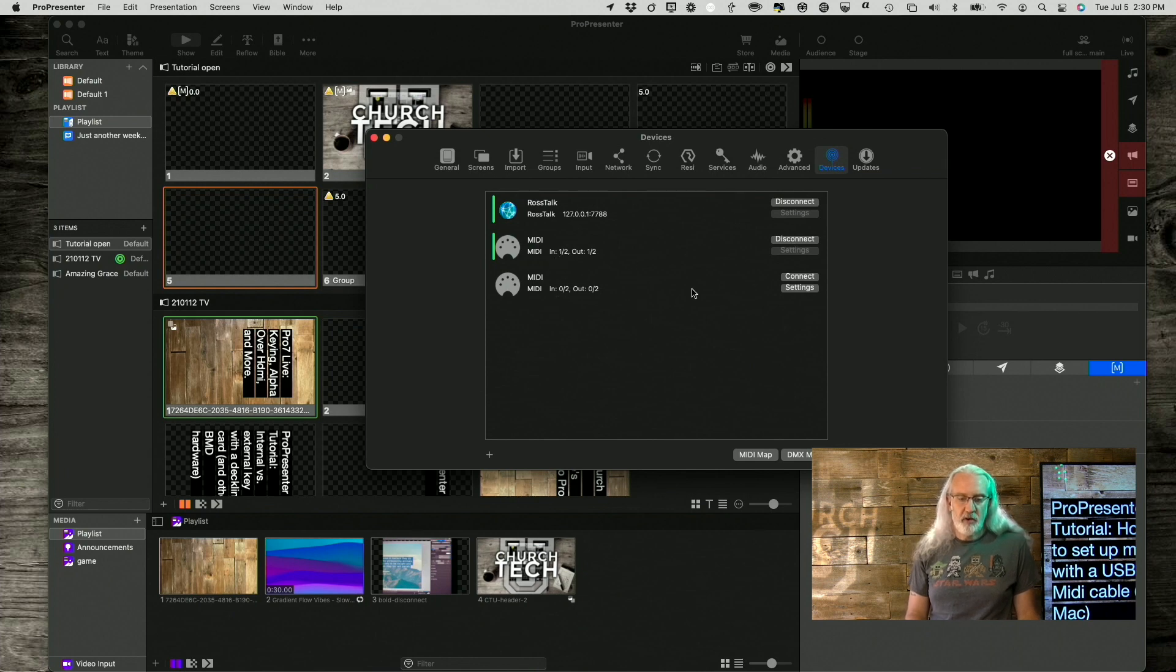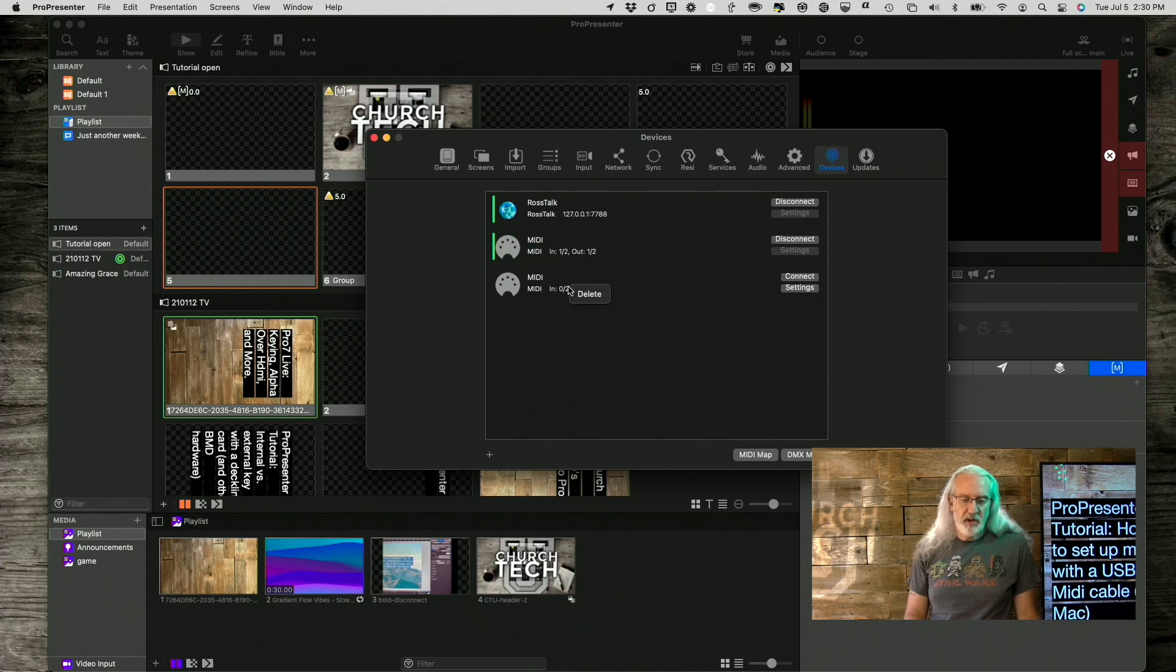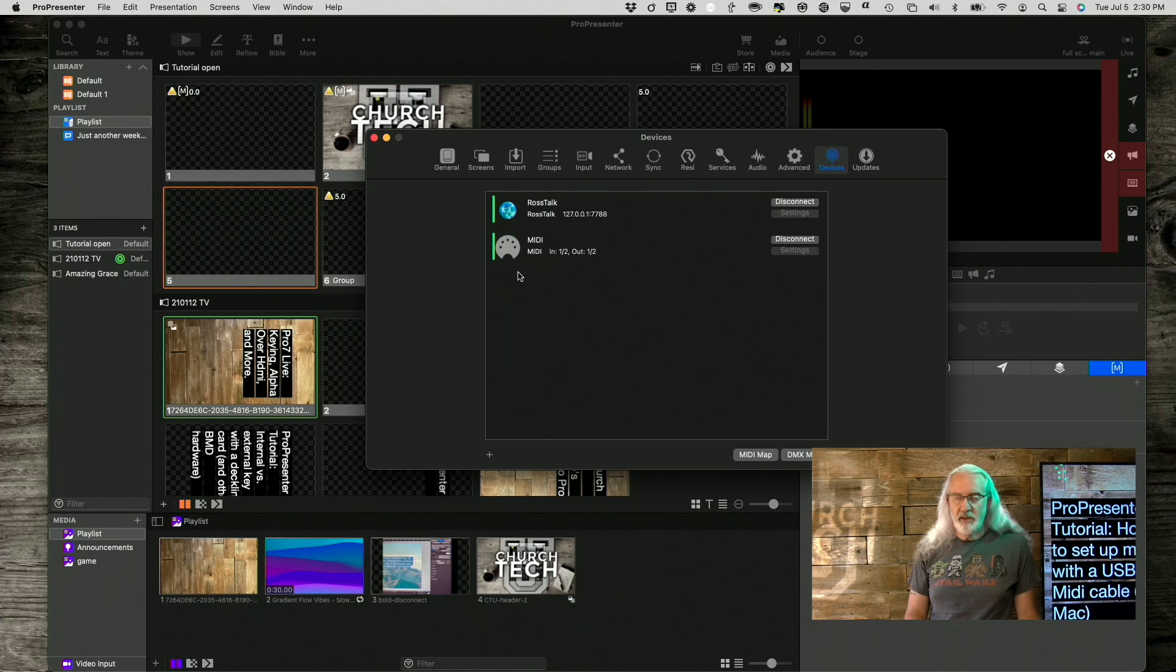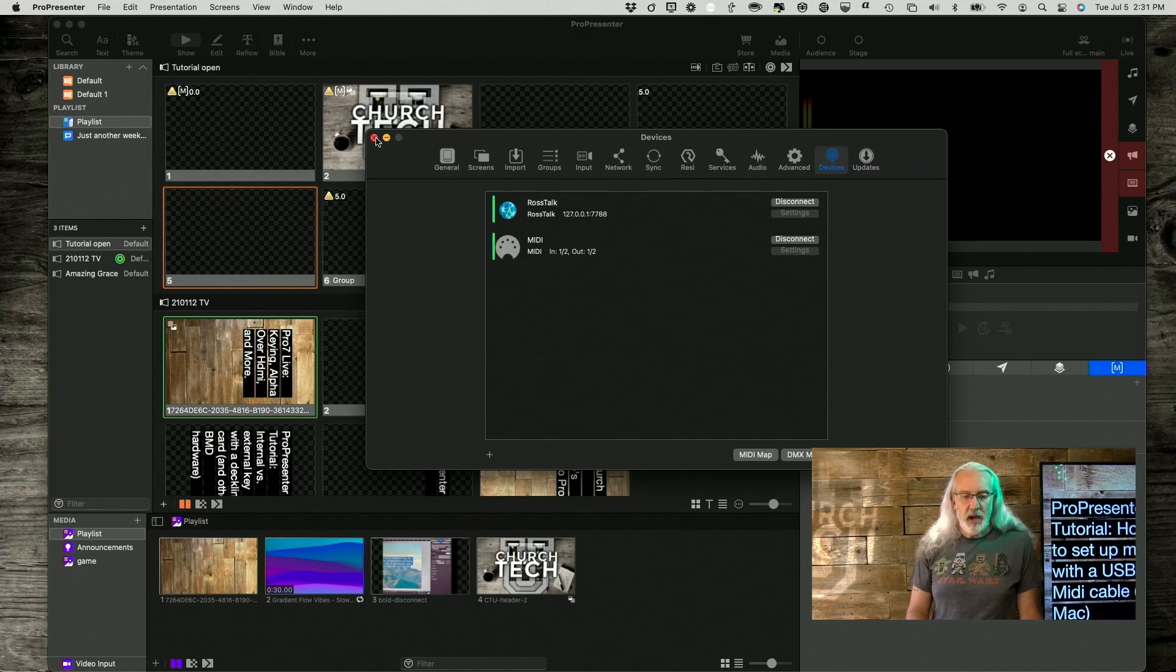So, I'm going to go ahead and delete this right here, because that's not the one that I've got connected and working. So, there we go. Now, you've got a couple of options.